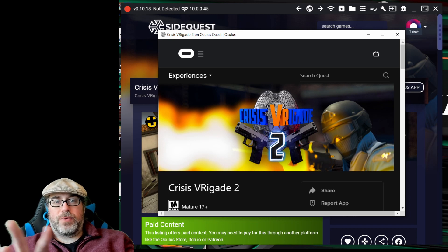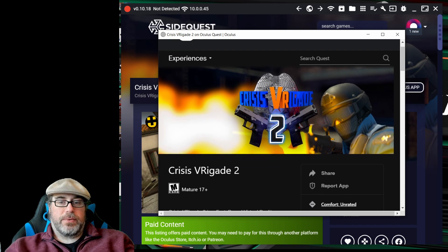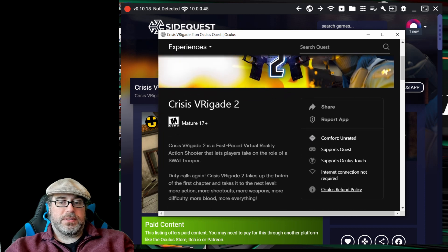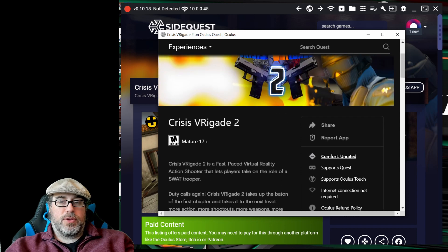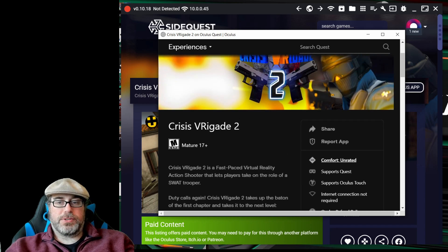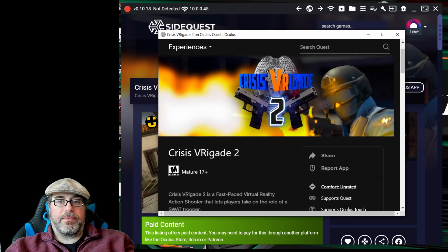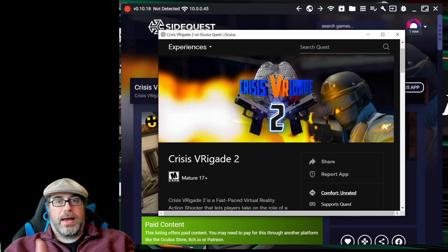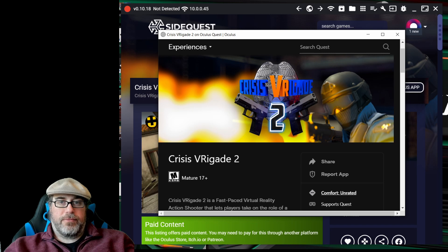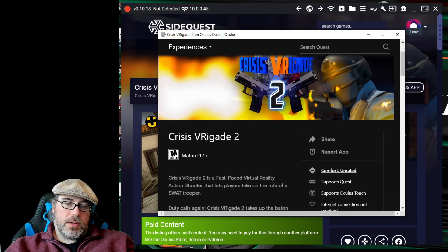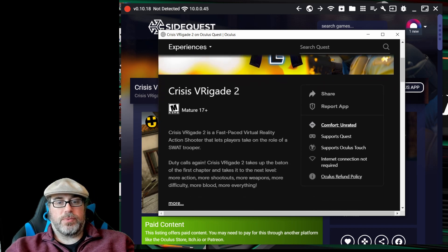This is solely right now for the Quest and Quest 2 platform. As you can see, we've got Crisis Brigade 2 — it's a fast-paced virtual reality action shooter. If you have not already purchased this title, there would be a purchase link right under the graphic for Crisis Brigade 2 here, and it will show you the price and other associated information. It also has the ESRB ratings for each of the titles as well.